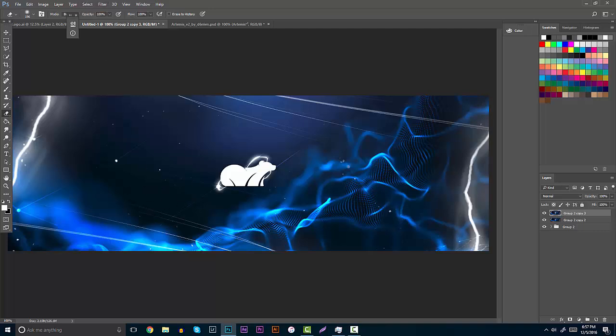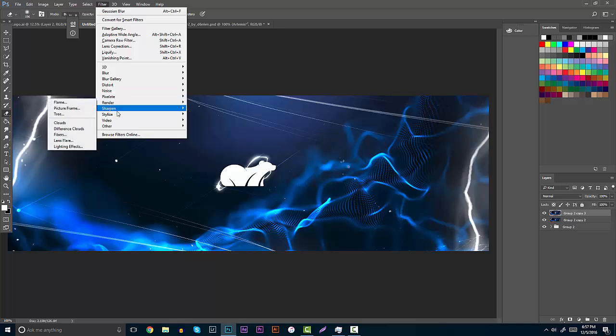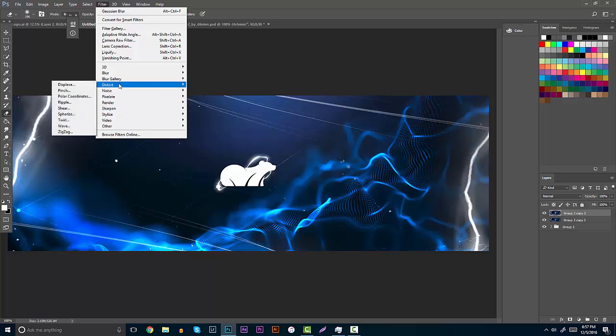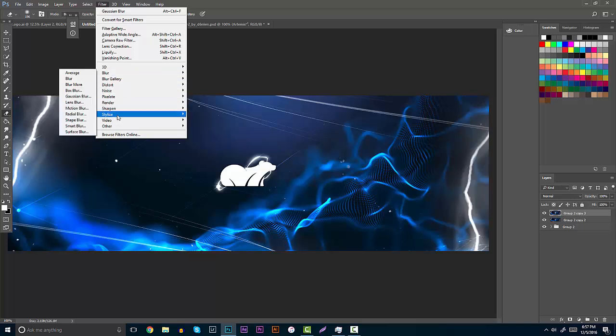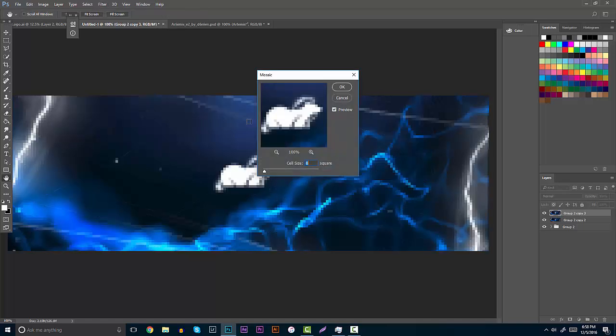Now really you can start messing with a lot of filters and stuff like that with noise, render, sharpen, distort. You guys can use pixelate, stylize, sharpen. You guys can really use anything.